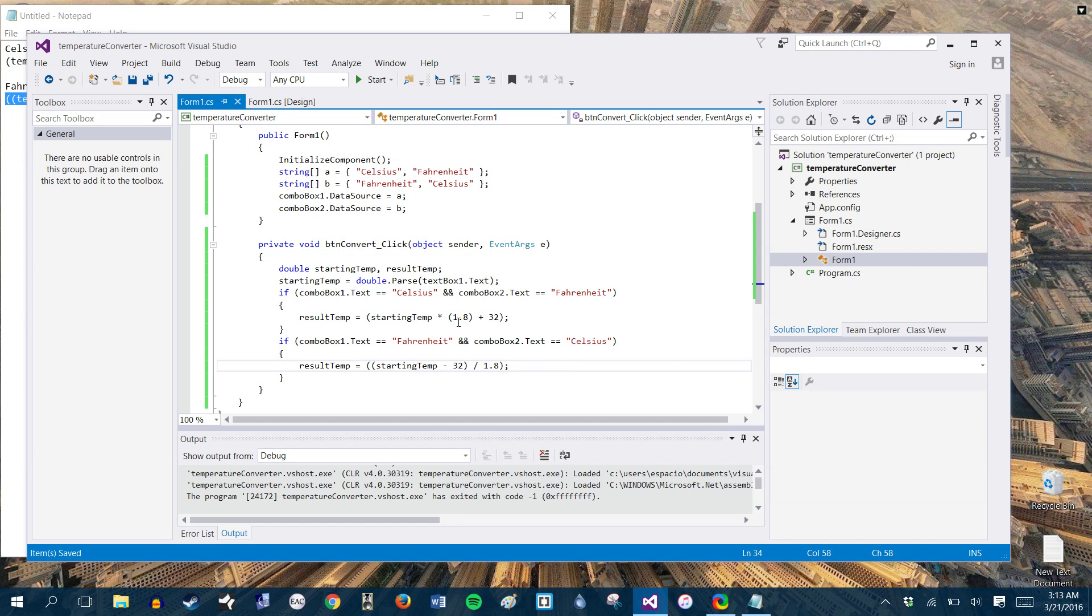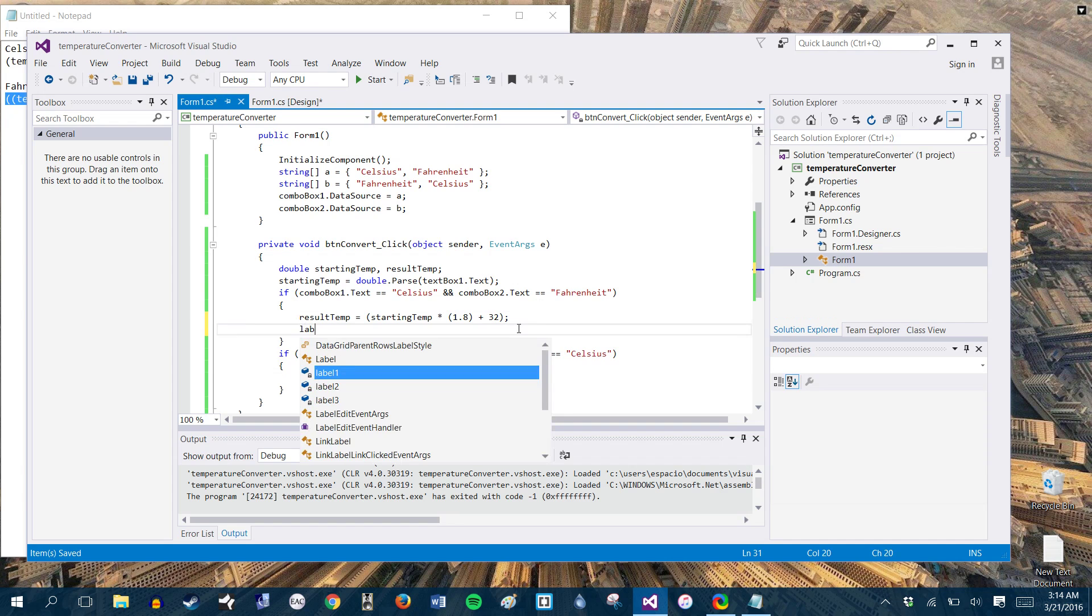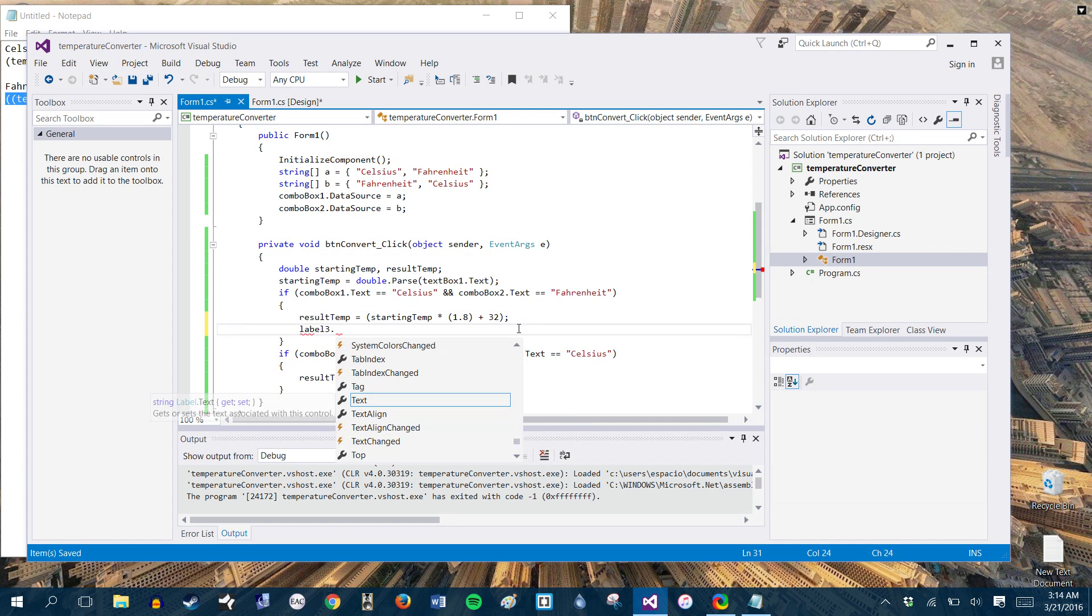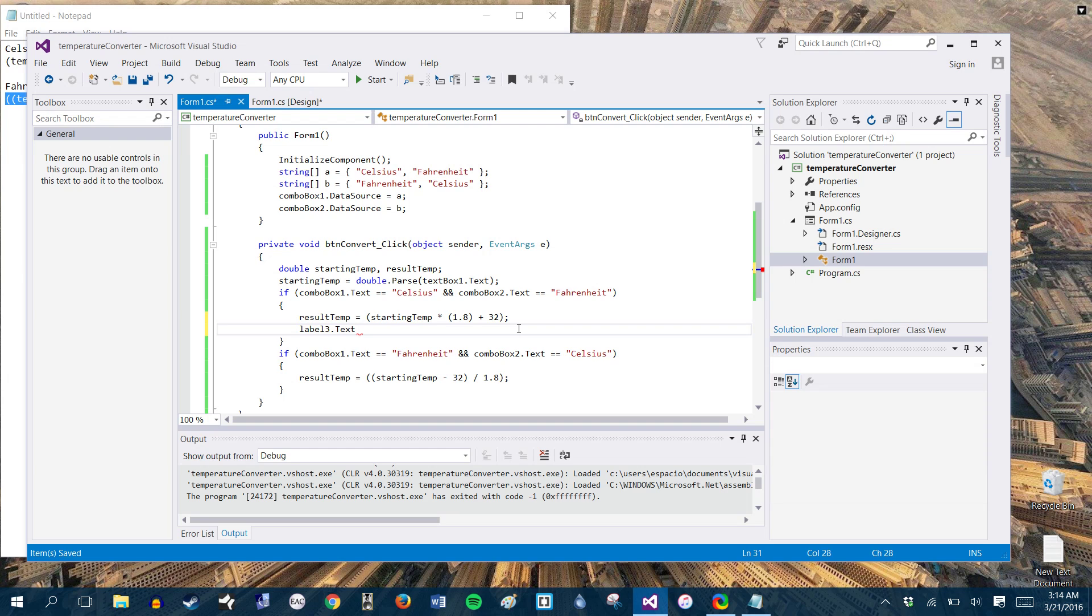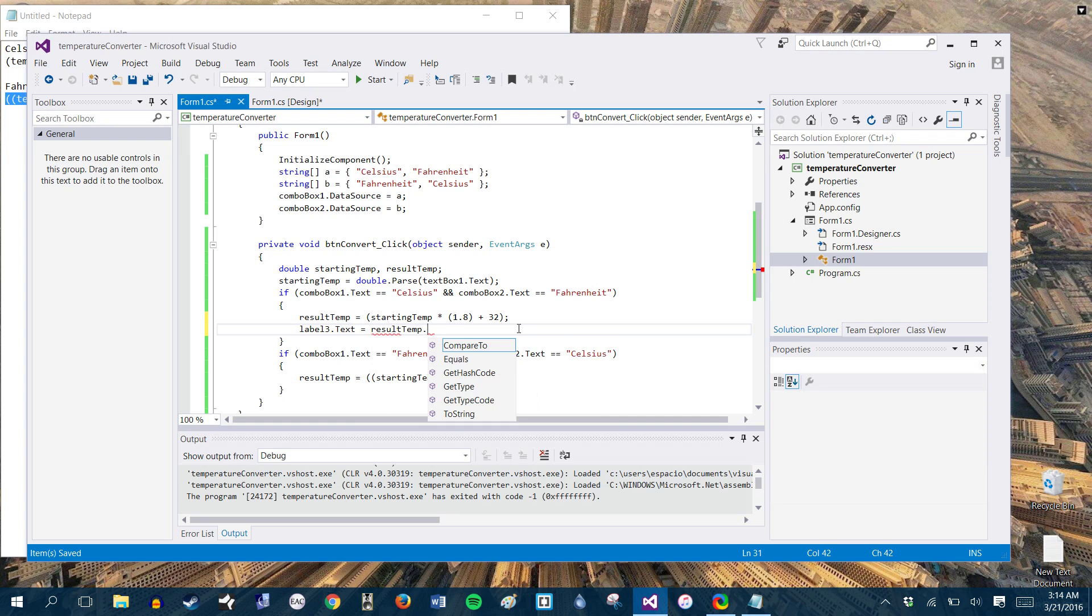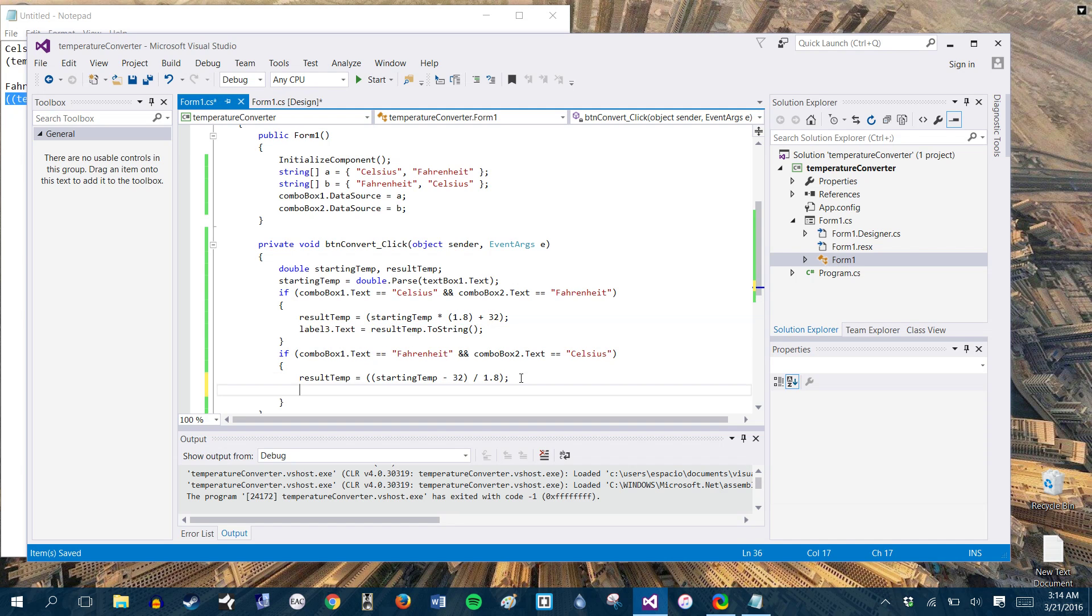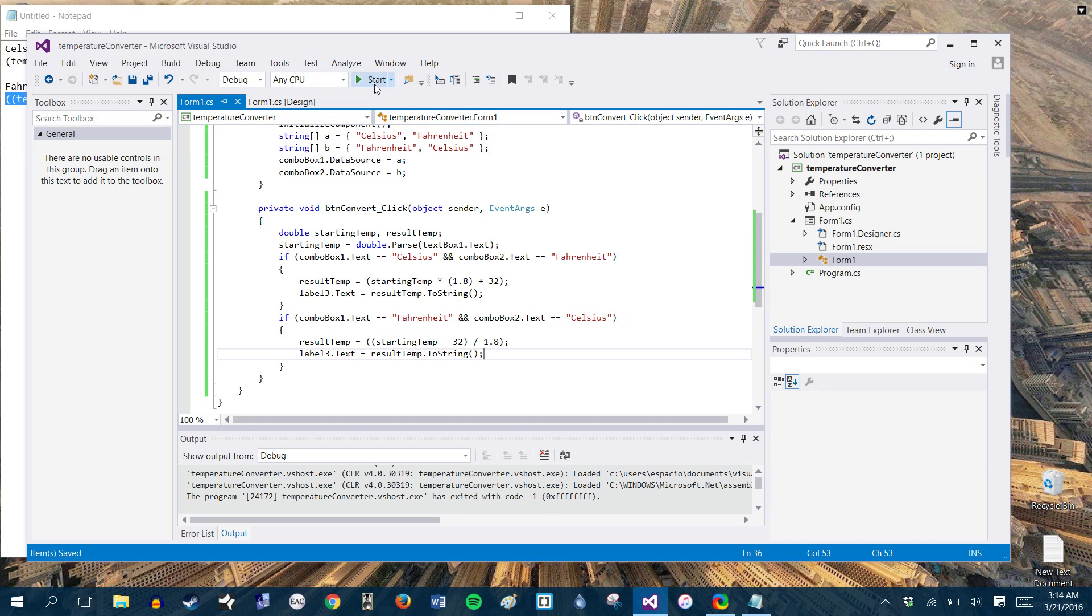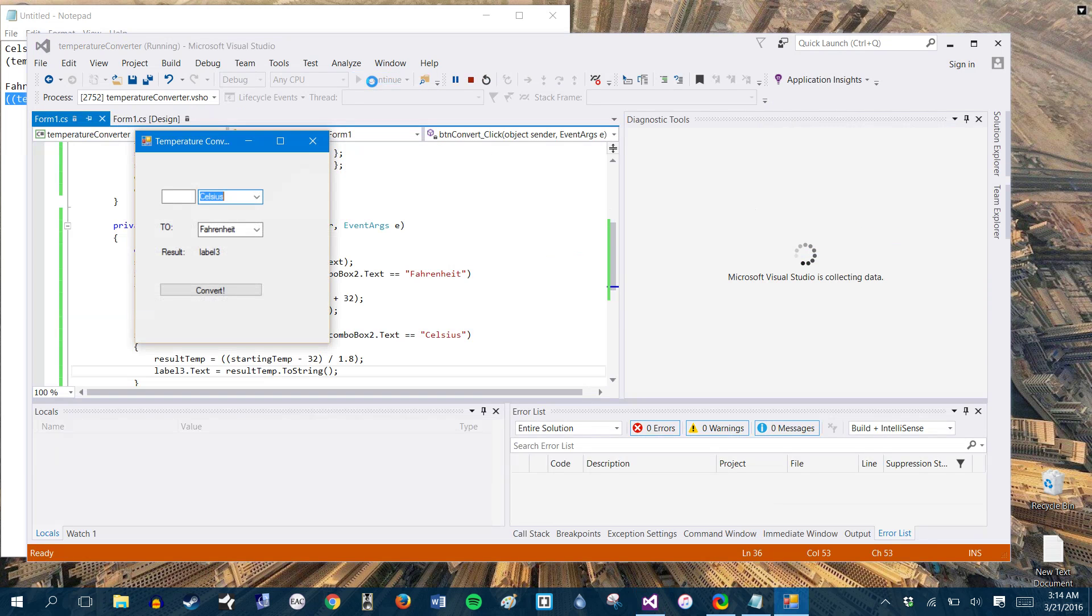So right now we have the calculation, but the problem is if we go ahead and just press convert while it will do the calculations correctly, we're not outputting it yet. So the next thing we're going to do is output everything to the blank label. So label three, I believe is what it was. So we're going to go ahead and take label three dot text is equal to result temp to string. All right. And we're going to just go ahead and do that again down here. All right. So that should be all we need. So let's go ahead and start and run our application and see what we get.